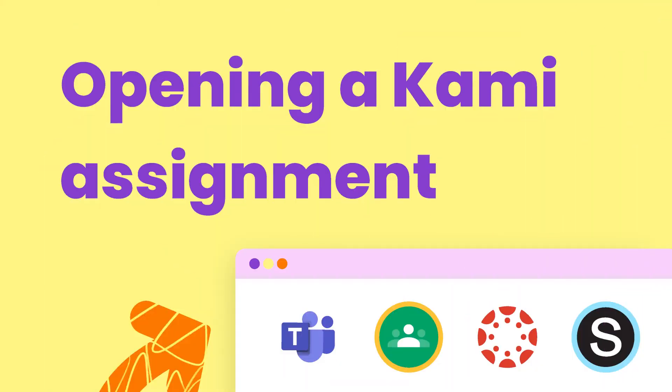Let's learn how to open a Kami assignment from your teacher. We'll show you how to do this with Google Classroom, Schoology, Canvas and Microsoft Teams, so you can skip to whichever platform you use.